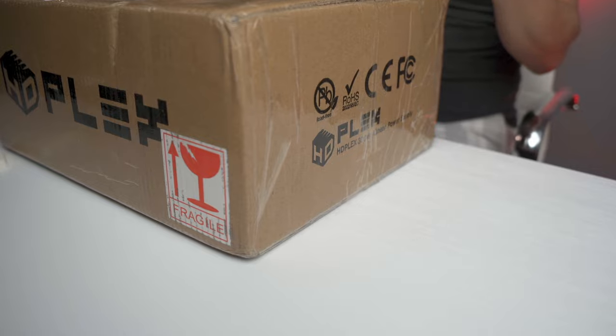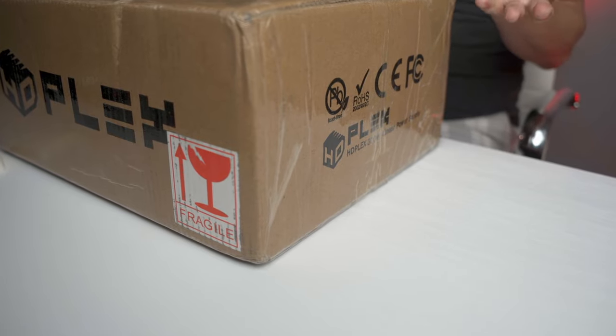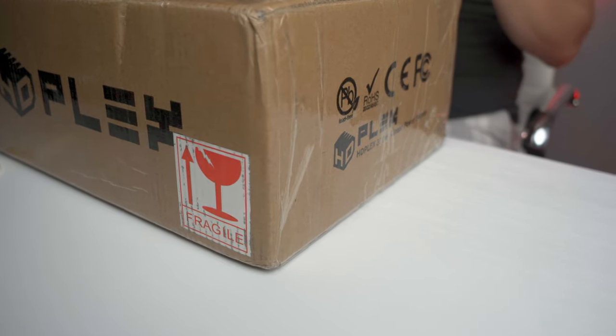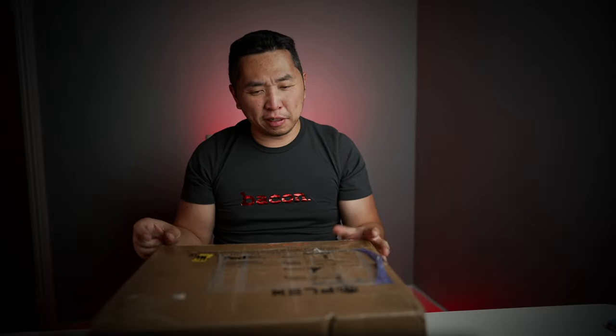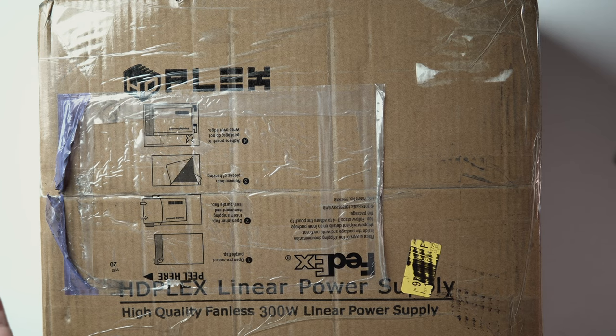Hope y'all are having a fantastic weekend. This is just a quick unboxing video. I have an older HD Plex 400 watt power supply and thought it sounded pretty good, so I went to their website and purchased their 300 watt power supply.